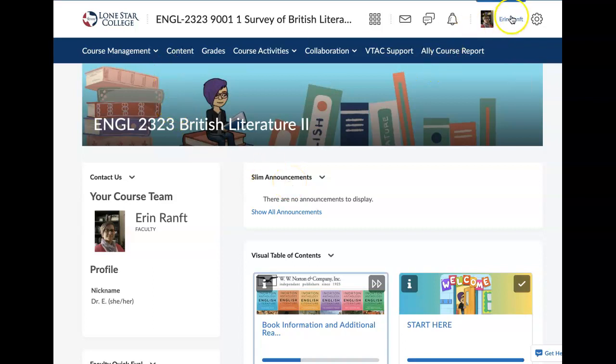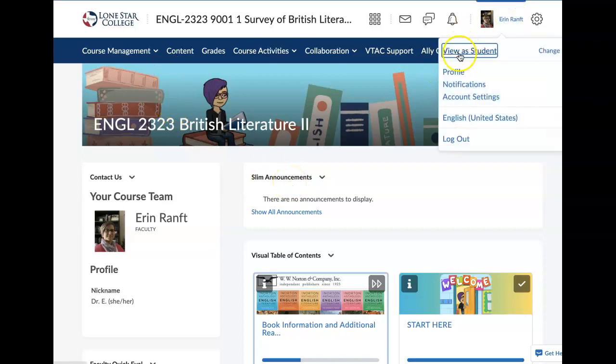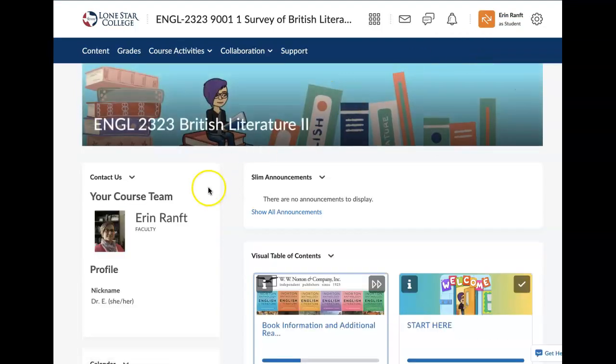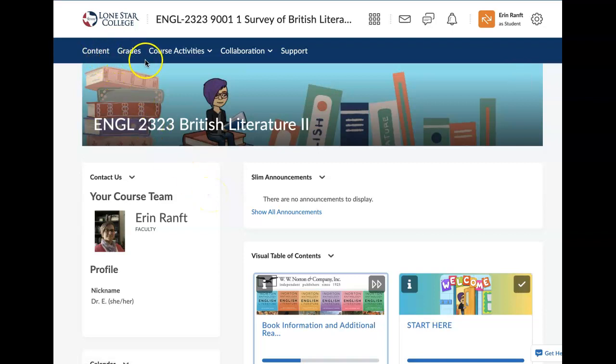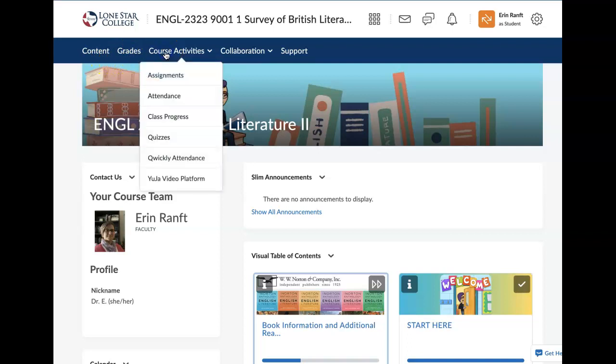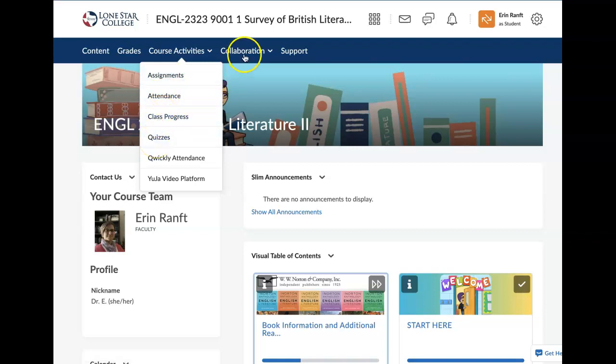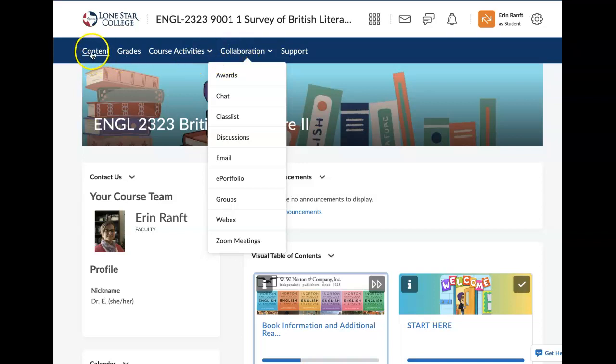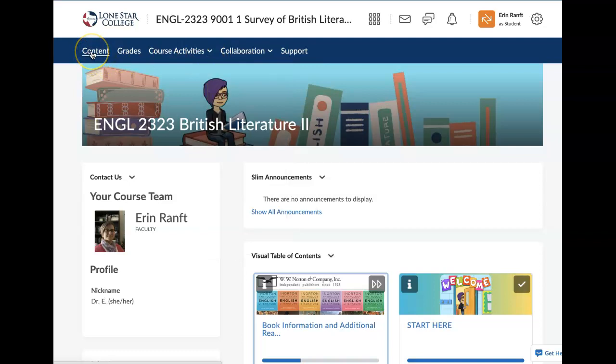I'm going to make sure that you're seeing this as a student, because I don't want this to be too confusing. If you go to the top here, we have some different tabs: content, grades, course activities where you will submit assignments and find your quizzes, and collaboration where you'll find discussions. In D2L, there are a few different ways to get to the same area. So it's really helpful just to take some time to click around, especially if you're new to D2L. I hope you'll take some time to just click and see what's out there.